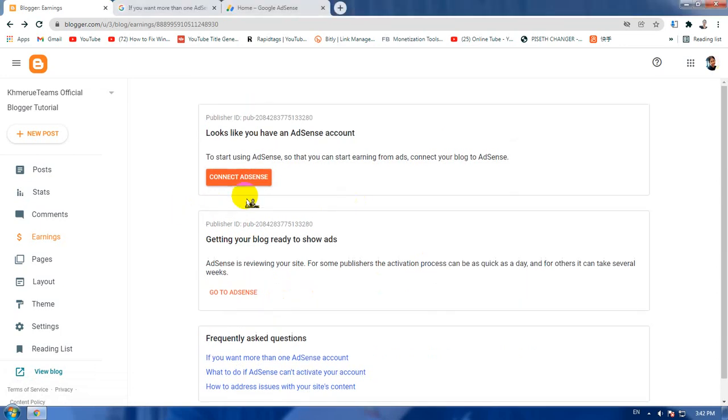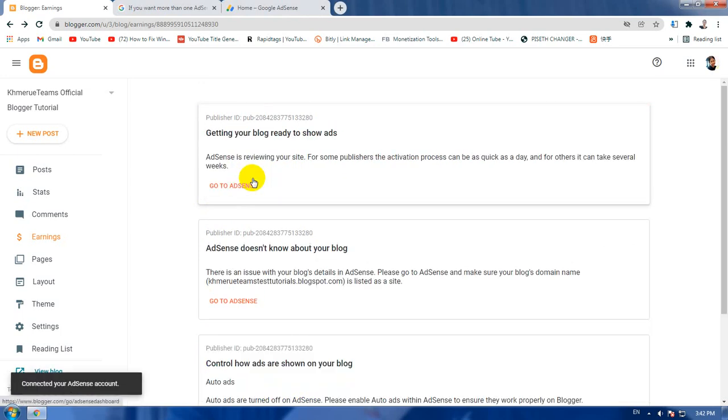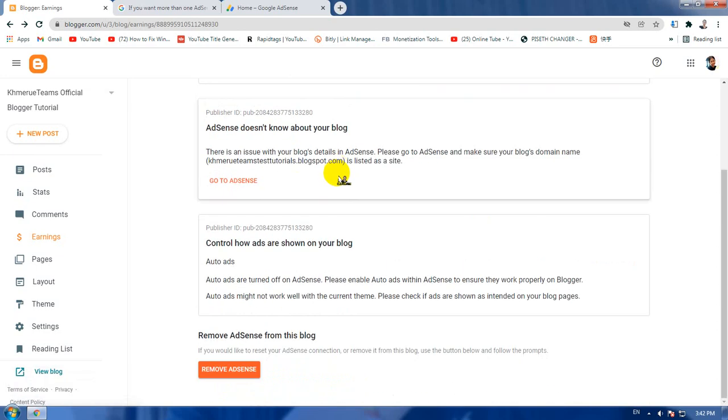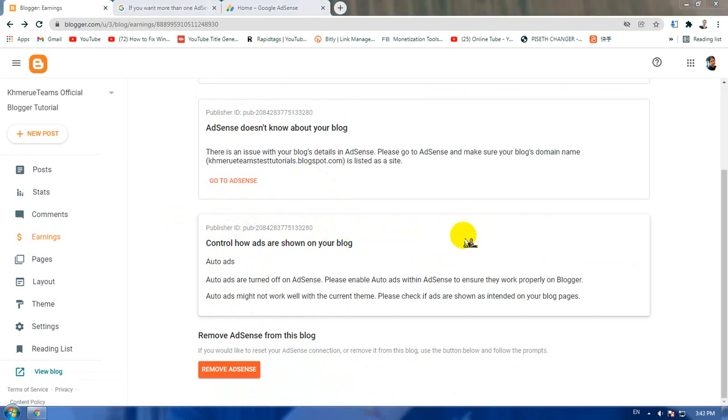You will see the next content on the top of the page, just like this. Now connect your Adsense account with this blogger. Go ahead and click like this, and everything is now connected with the publisher, just like this one you can see here.